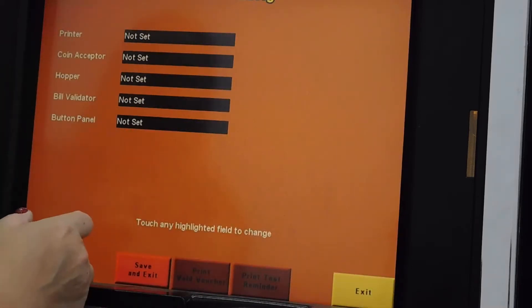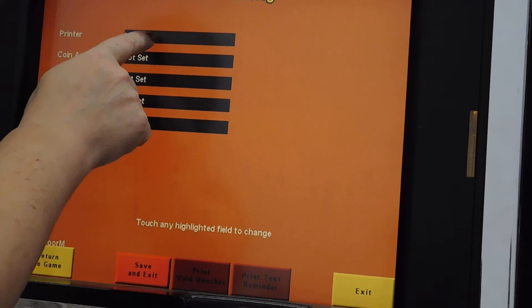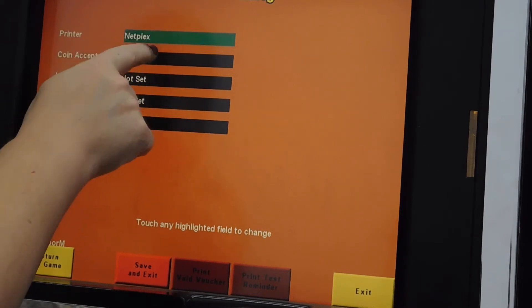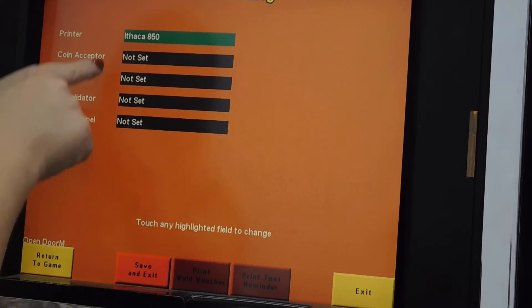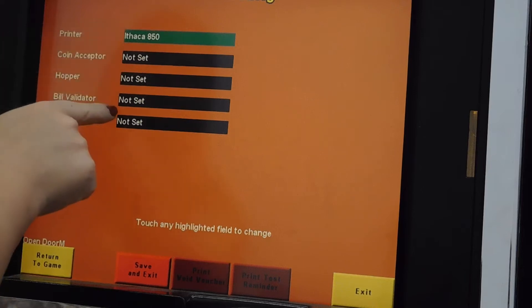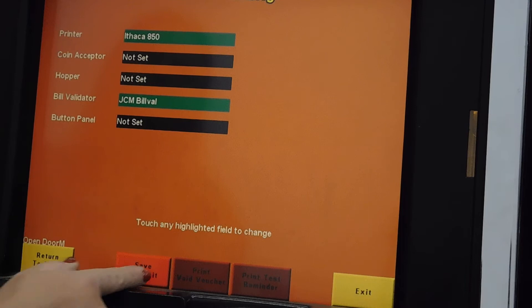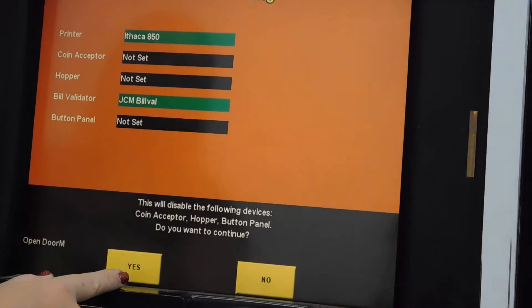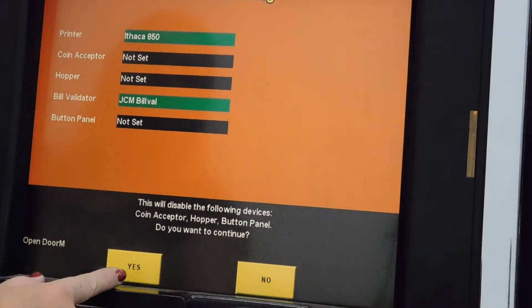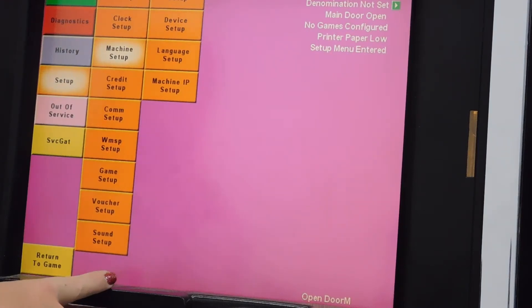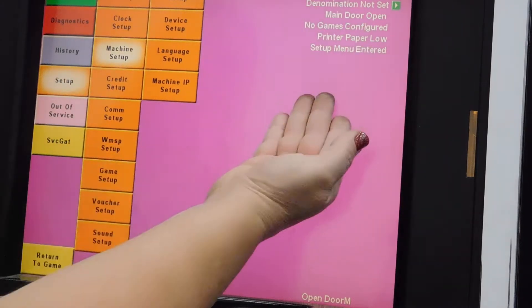Device Setup is next. This has an Ithaca 850 printer and a JCM bill validator. The machine inspects the devices and finds them okay.